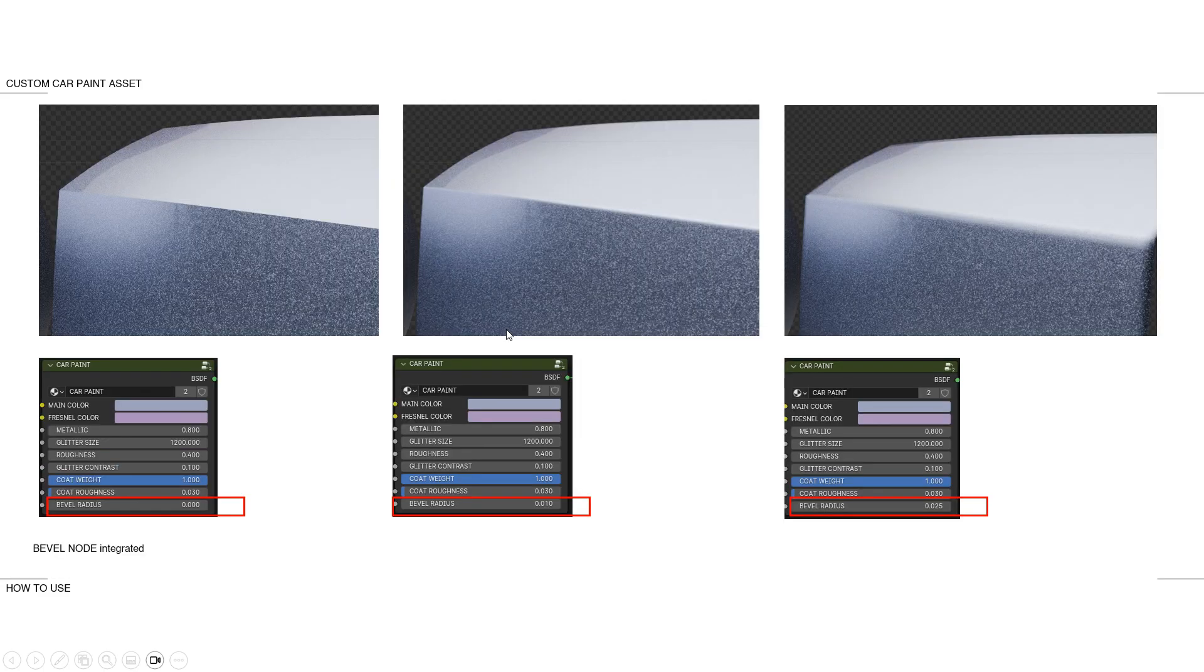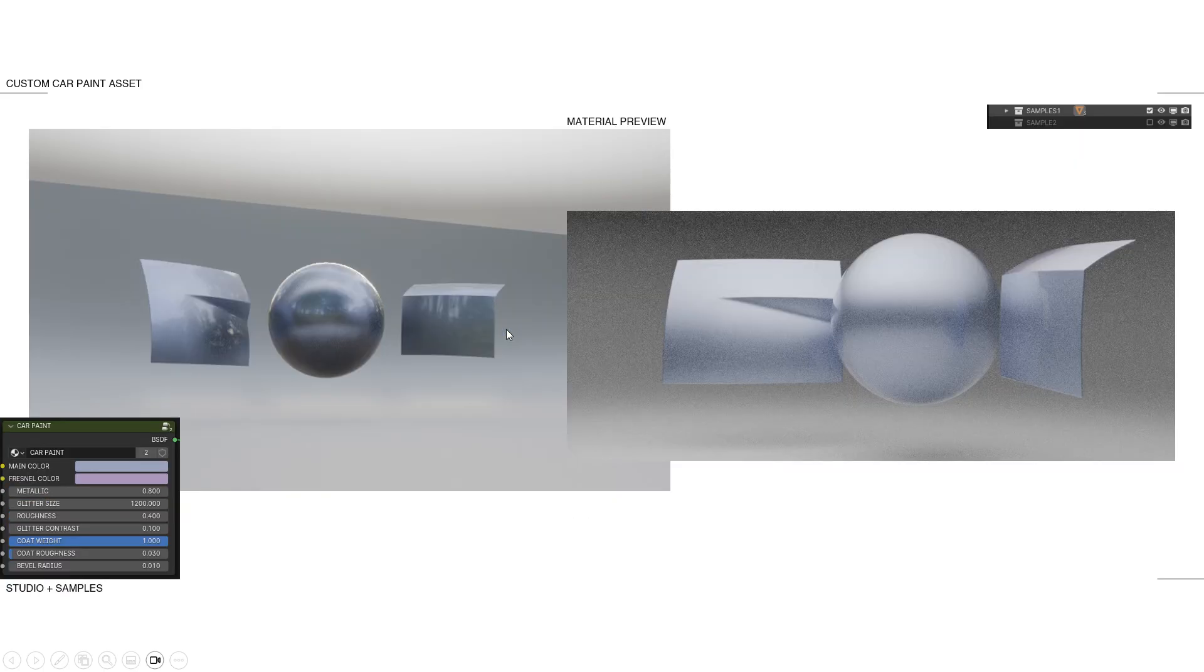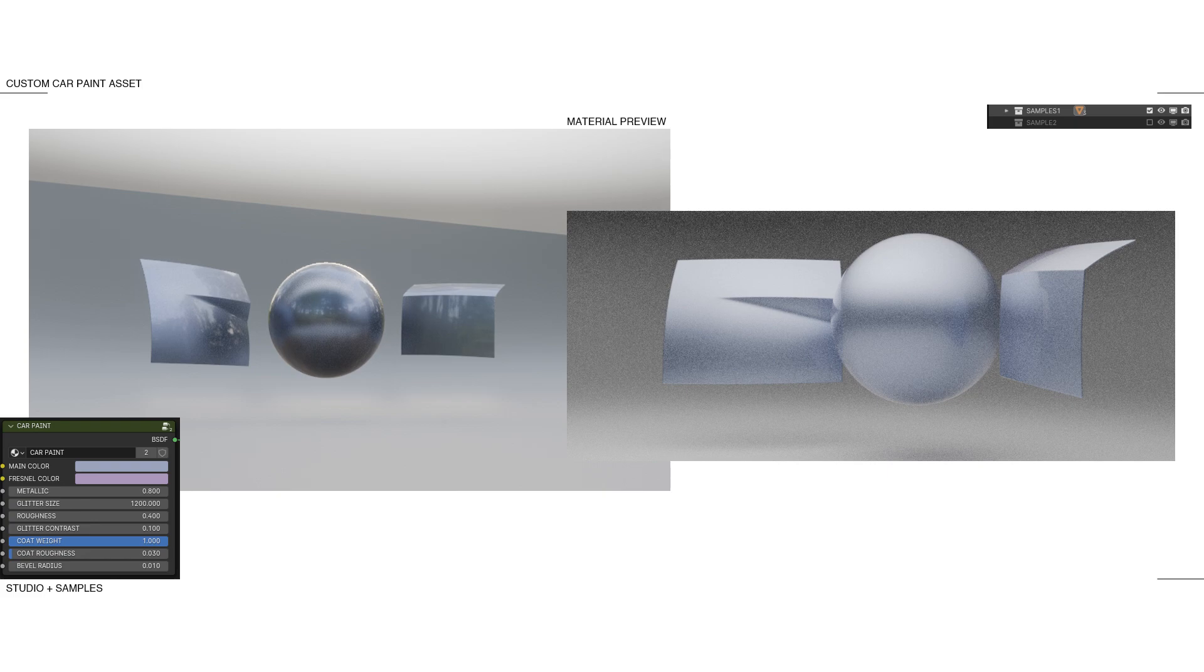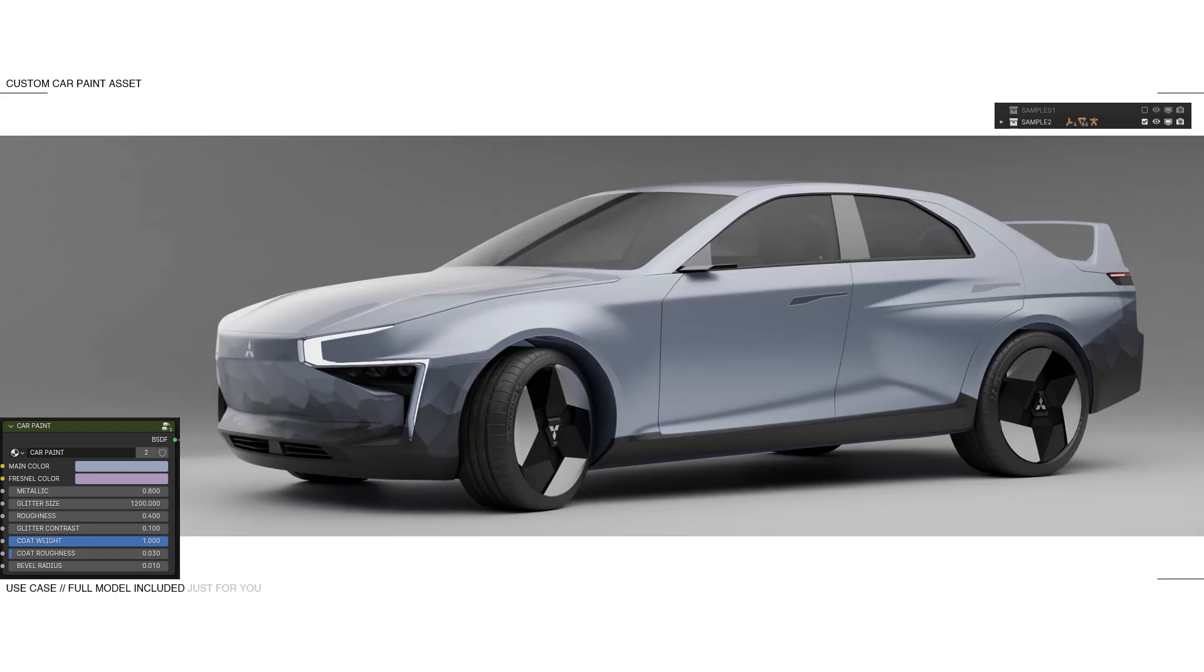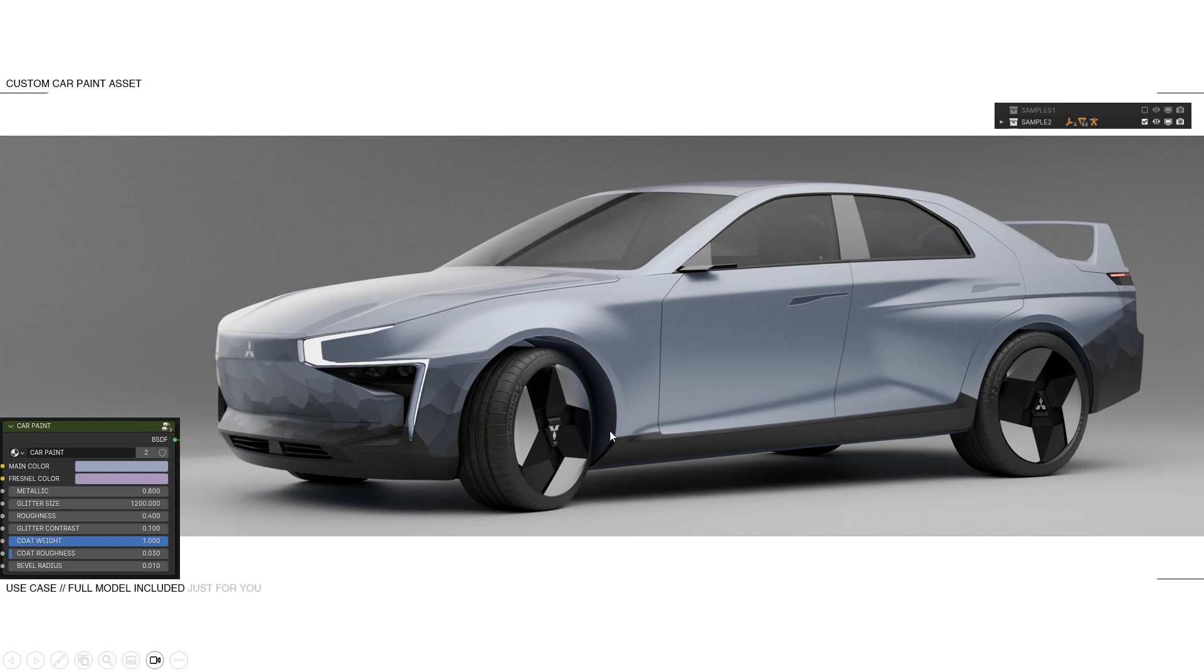But the cool part is I'm also giving you this. So this is included in the file. If you go through the Gumroad link, you will get this car, which is one of my projects. Actually, you can see the full presentation on Behance if you want. Link is probably in the description below if I didn't forget.